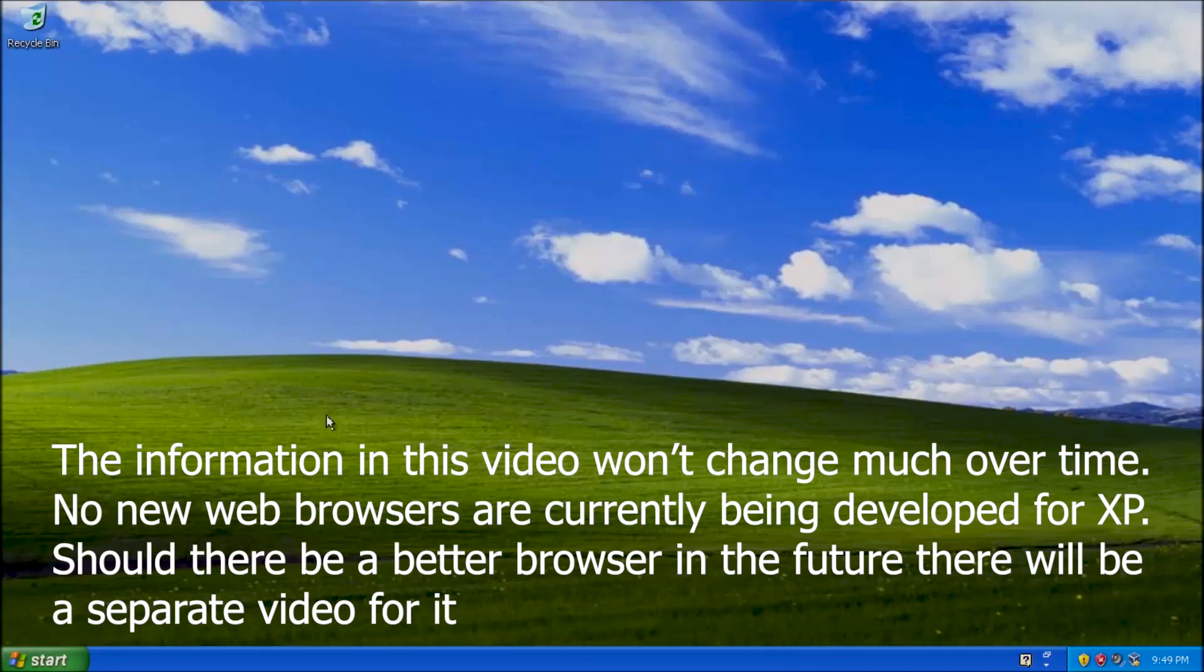Welcome back to The Adventurer! Today we're talking about what web browser is best for Windows XP in 2020.